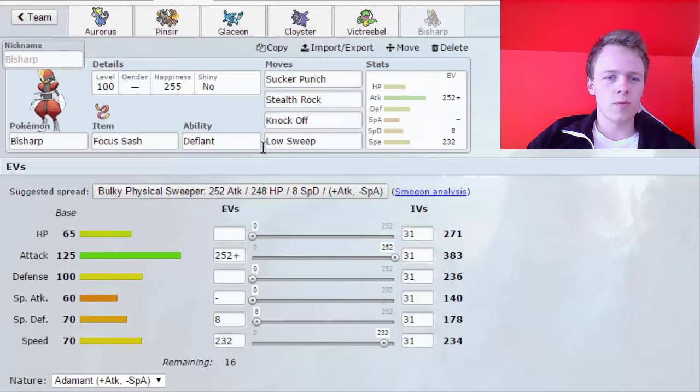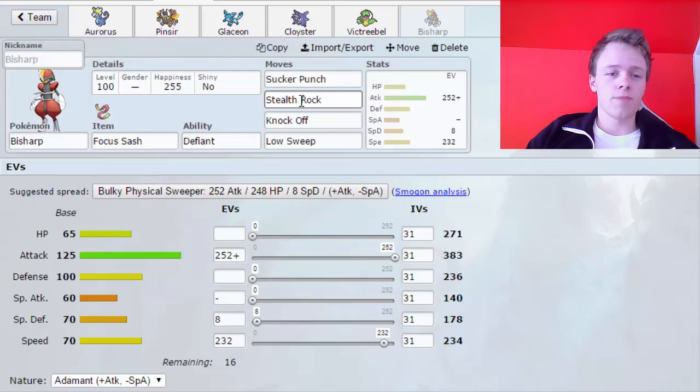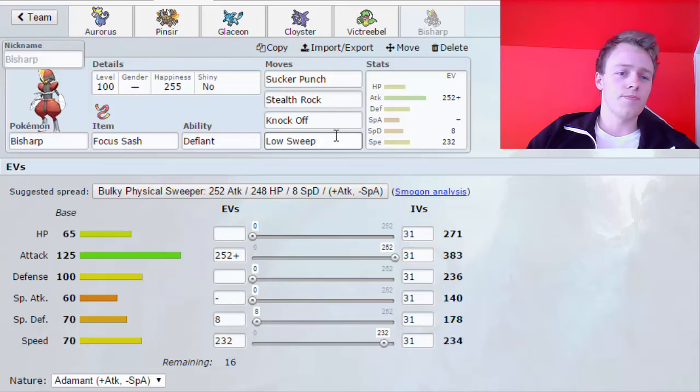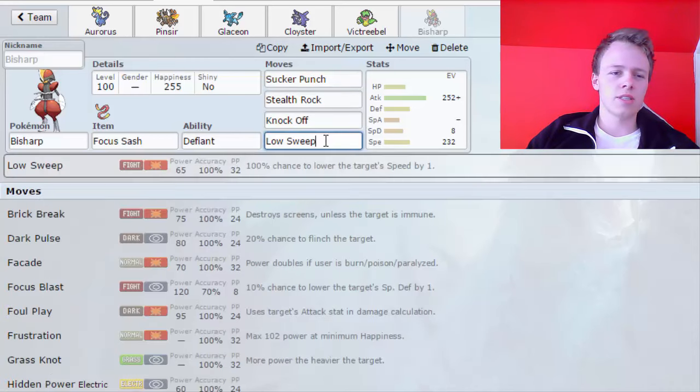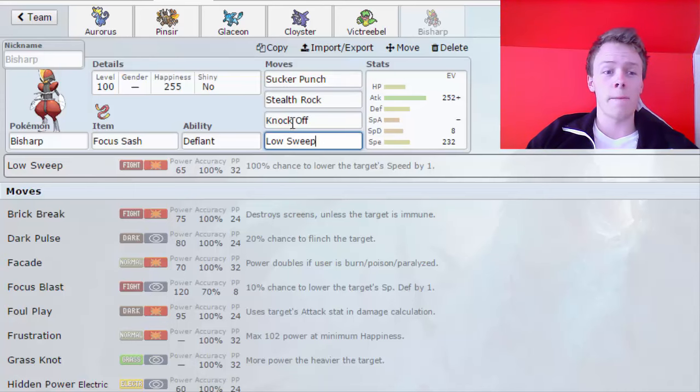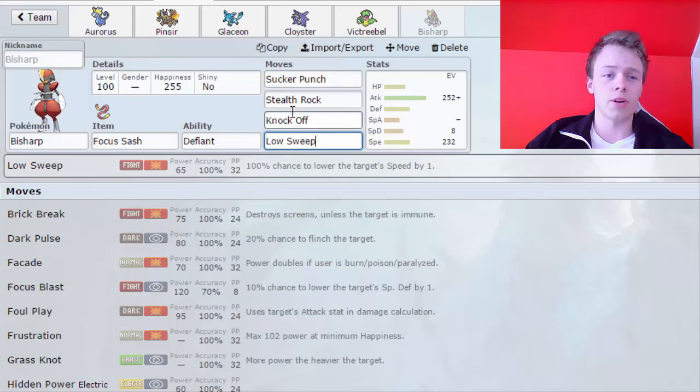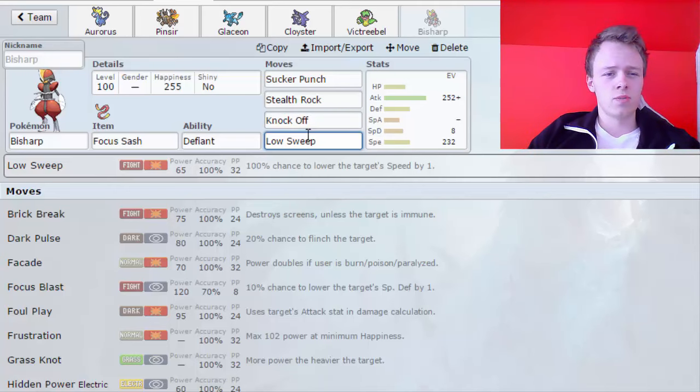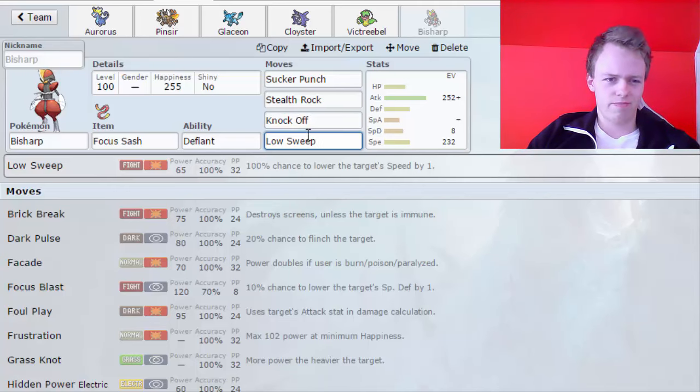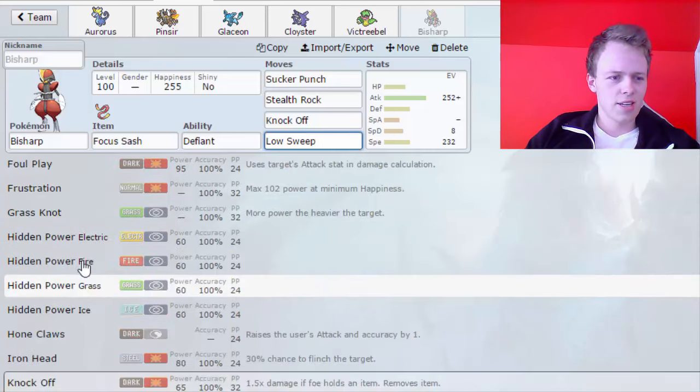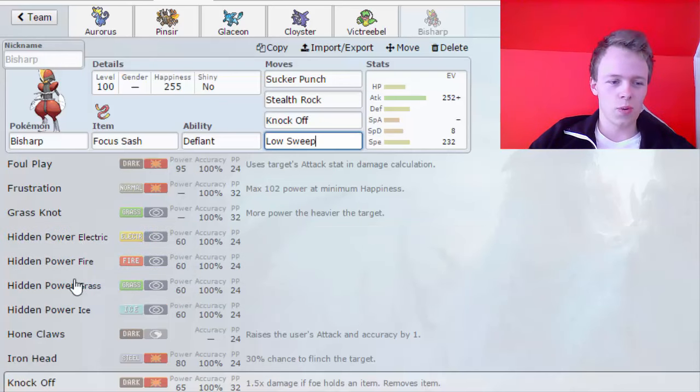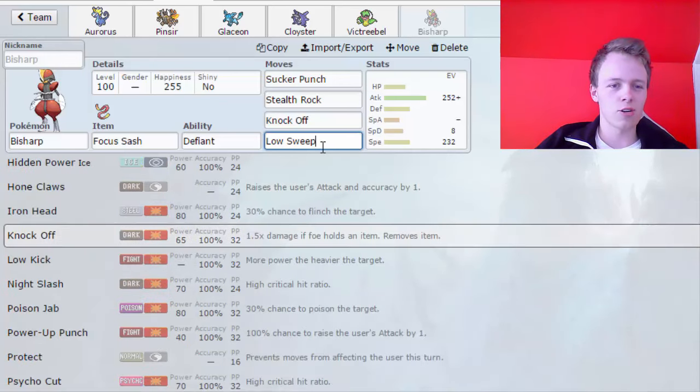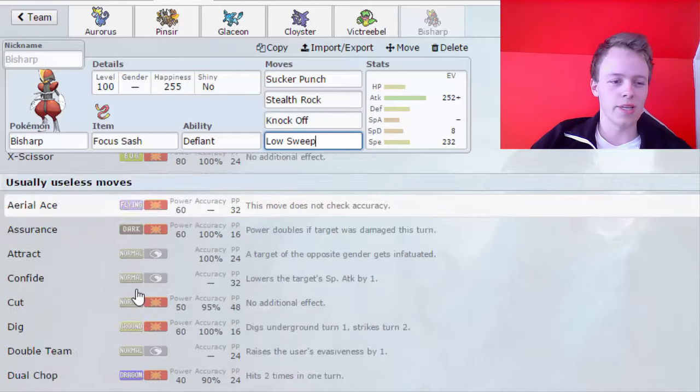Onto my team real quick. I'm gonna lead off with Bisharp because Bisharp is my Stealth Rocker. This is likely gonna be my lead. I do have Stealth Rocks for two mons on this team. Sucker Punch, Knock Off and Low Sweep. Low Sweep might seem a little bit weird because he just has a lot of Flying types, but this is mainly there to keep Mega Gyarados in check because Mega Gyarados sets up on this.